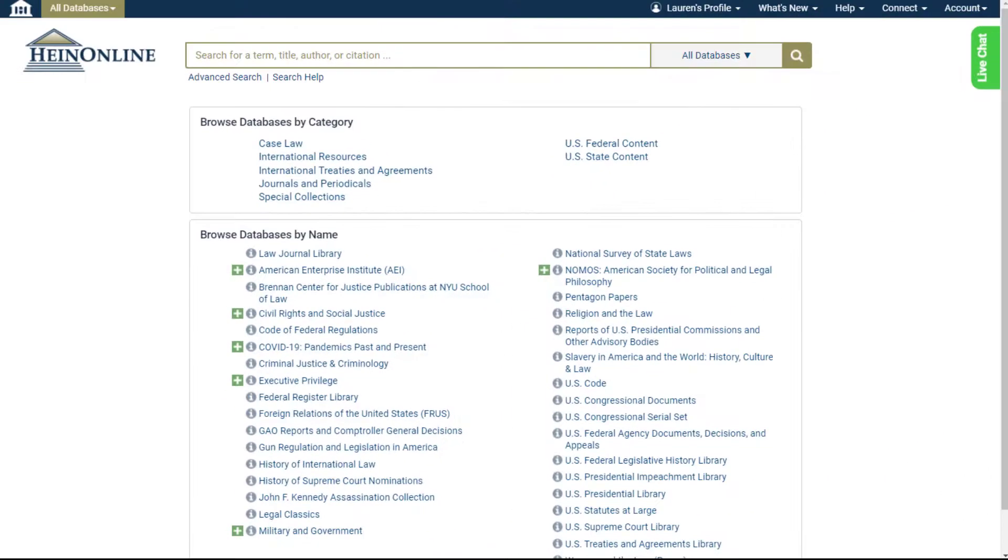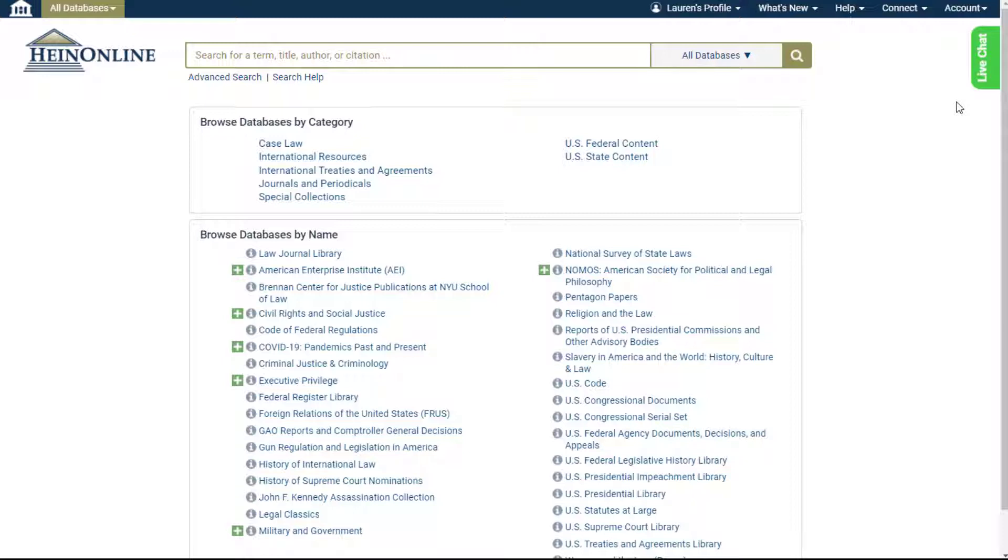Now, let's explore the advanced catalog searching. From the HeinOnline welcome page or any database, users can find the advanced search option under the main search bar.